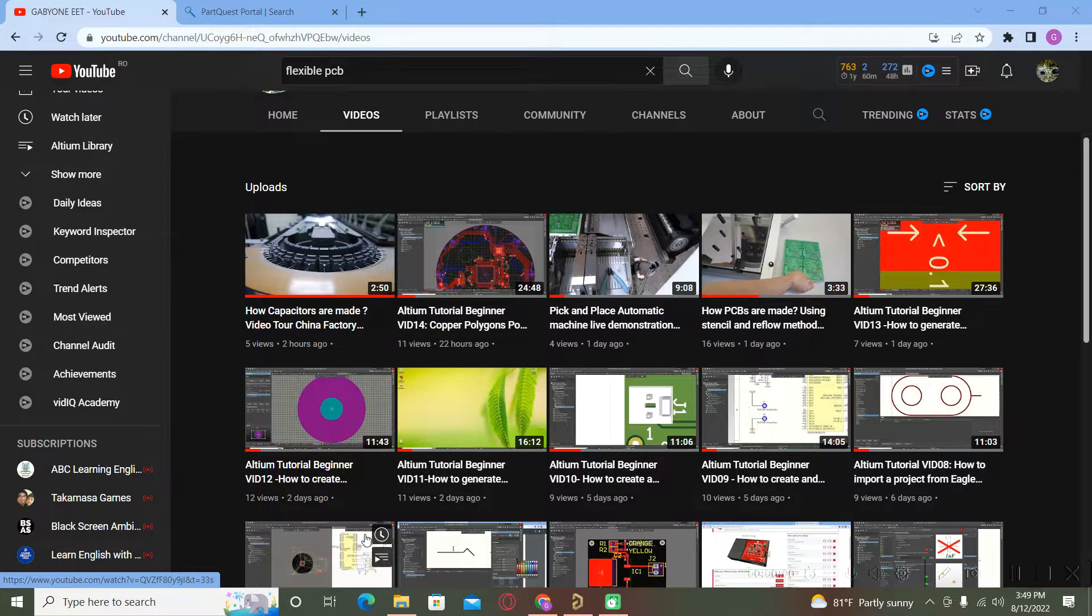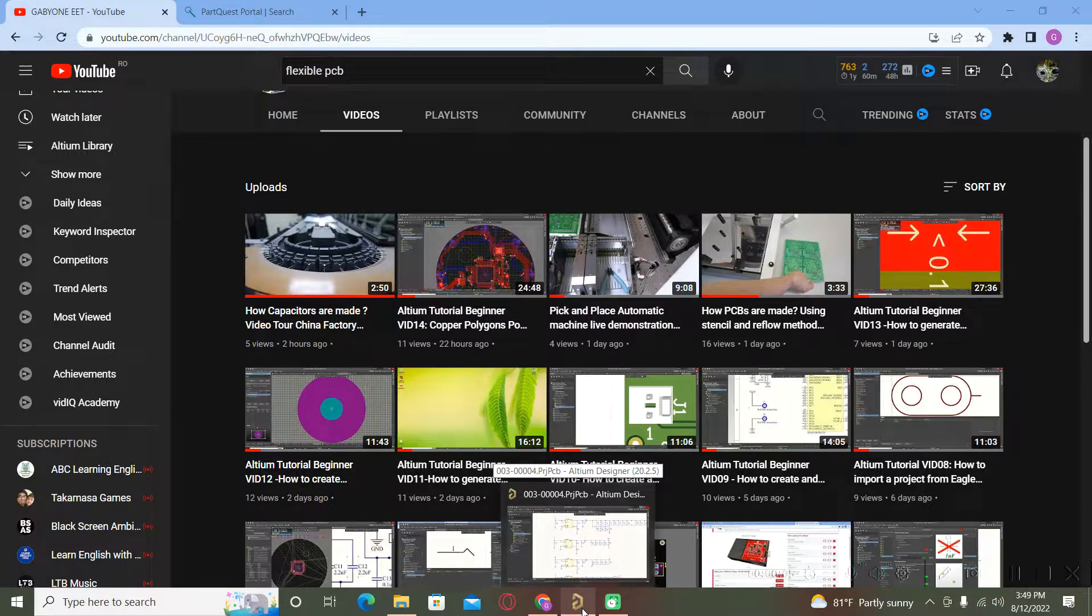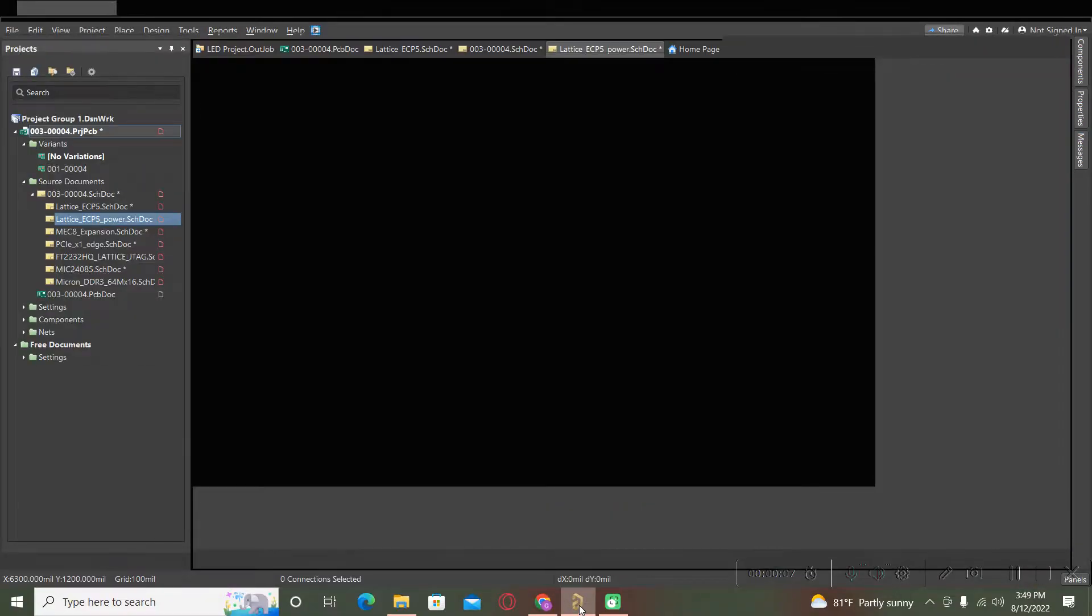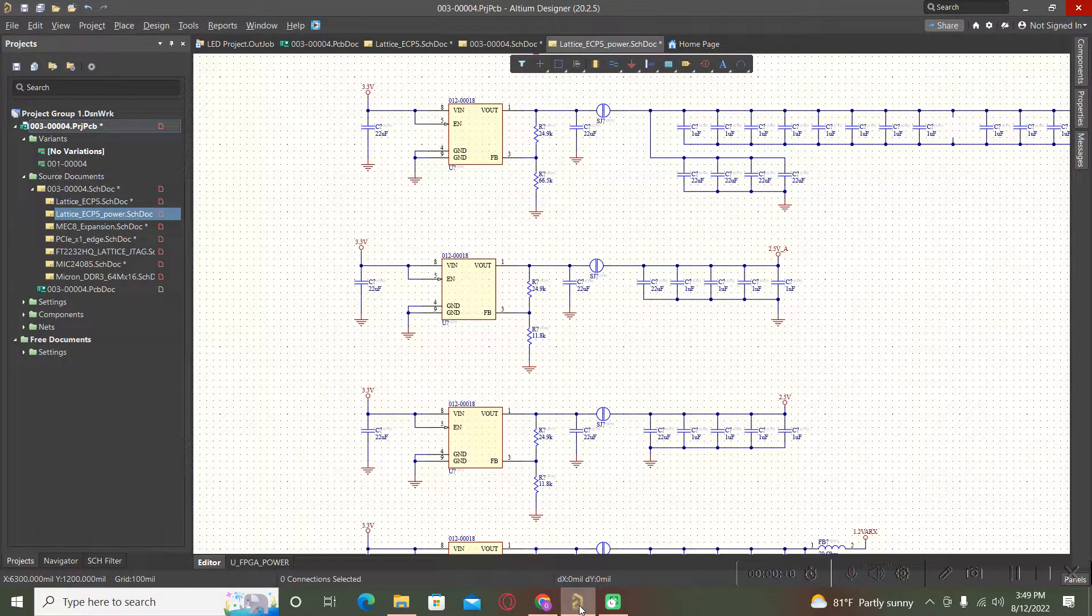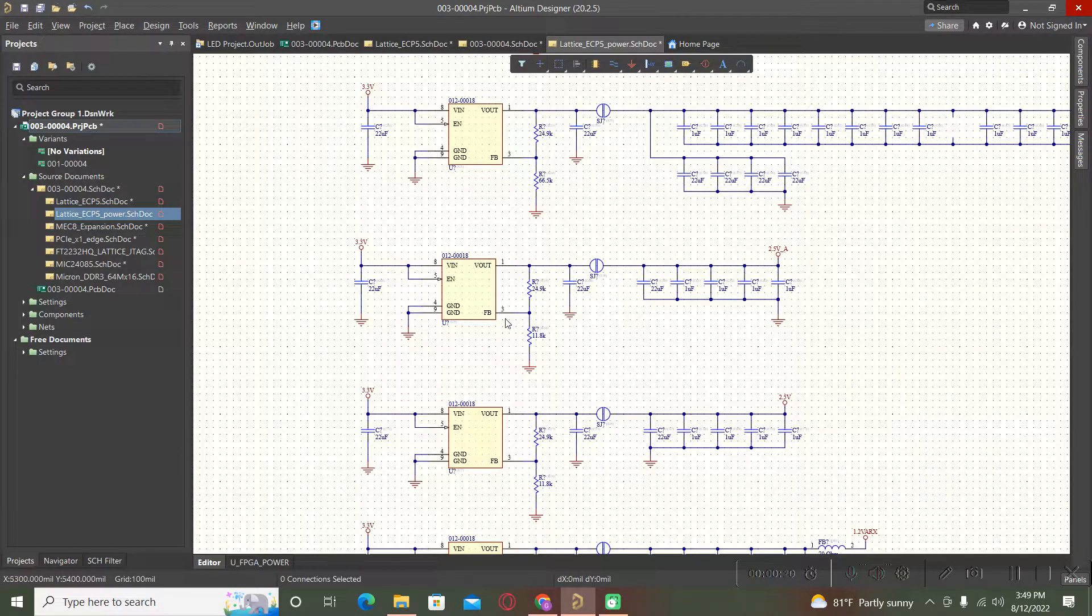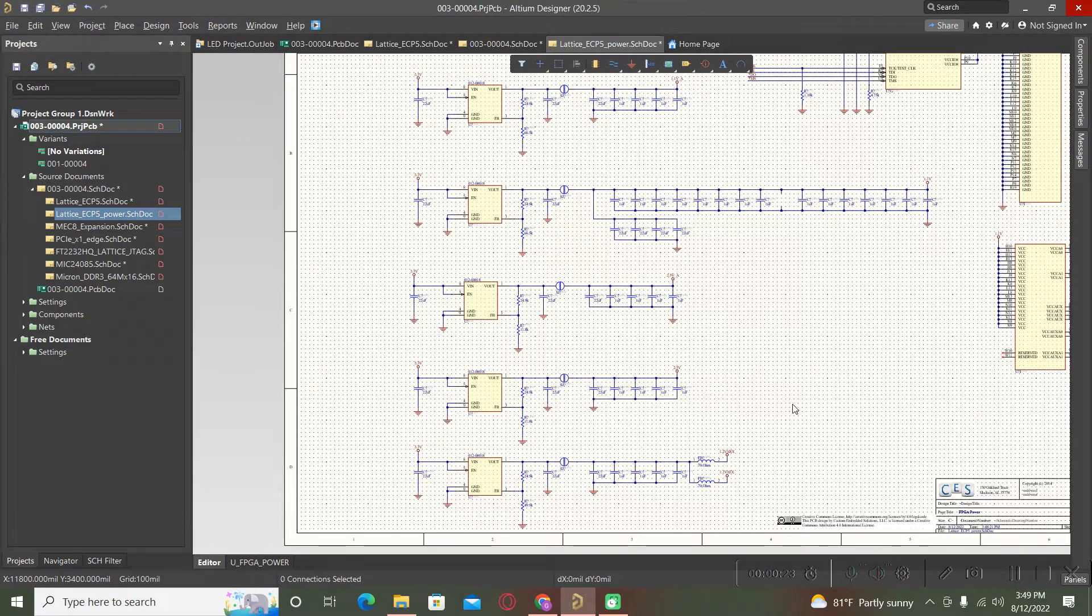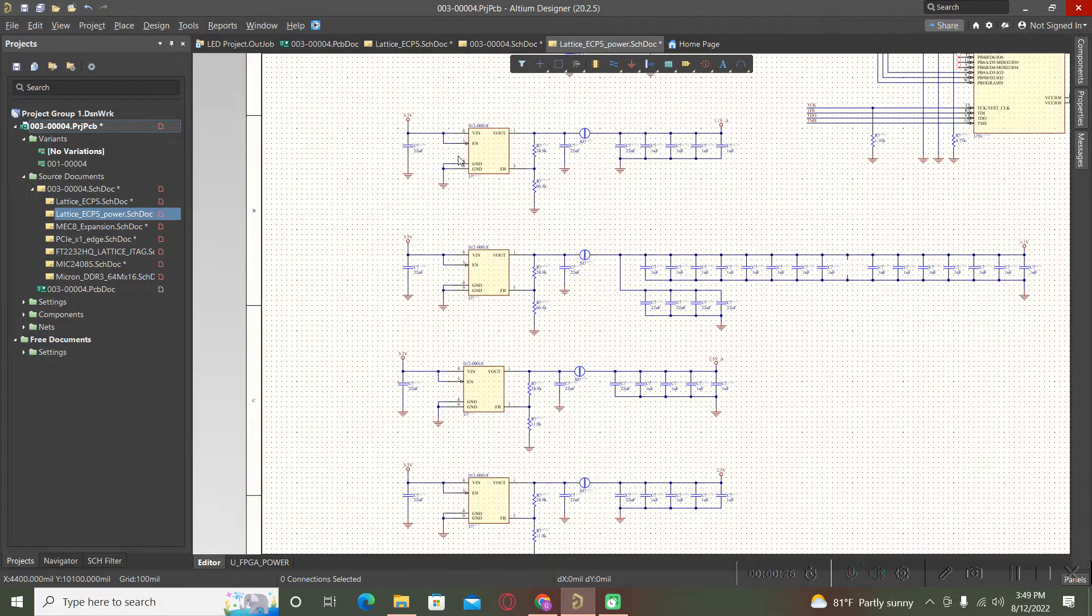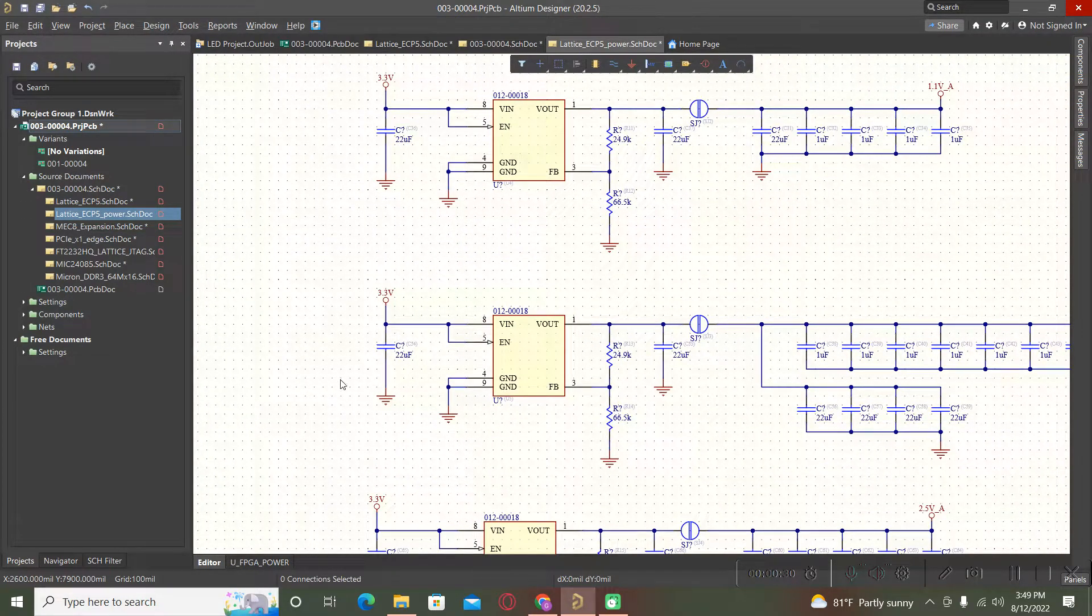Hello and welcome to a new video. In this video I will show you how to annotate your schematic after you finish the schematic for the entire design. We have few possibilities, for example when you complete your schematic.